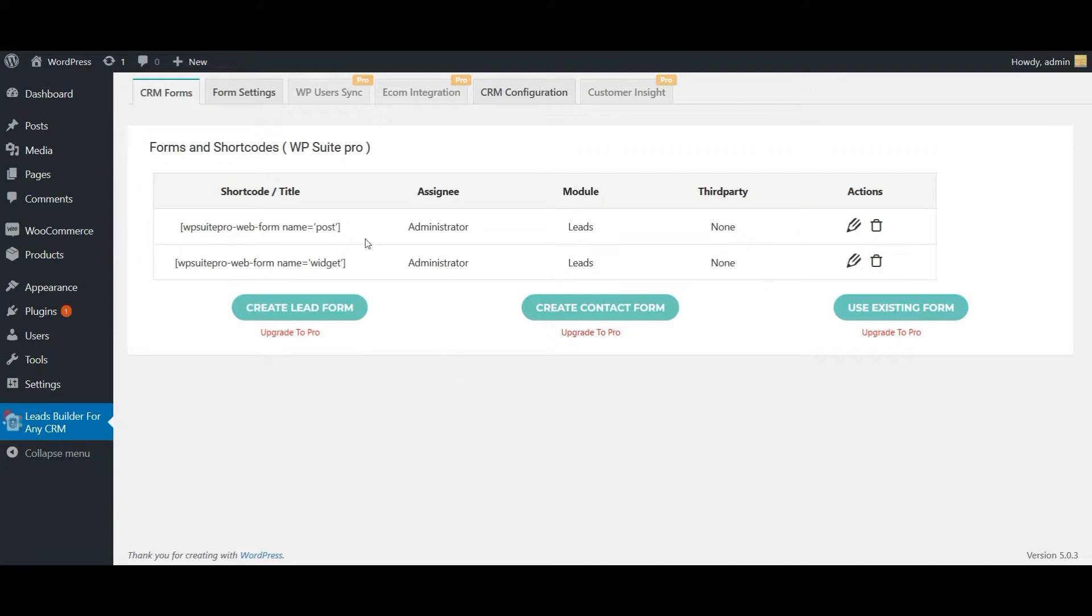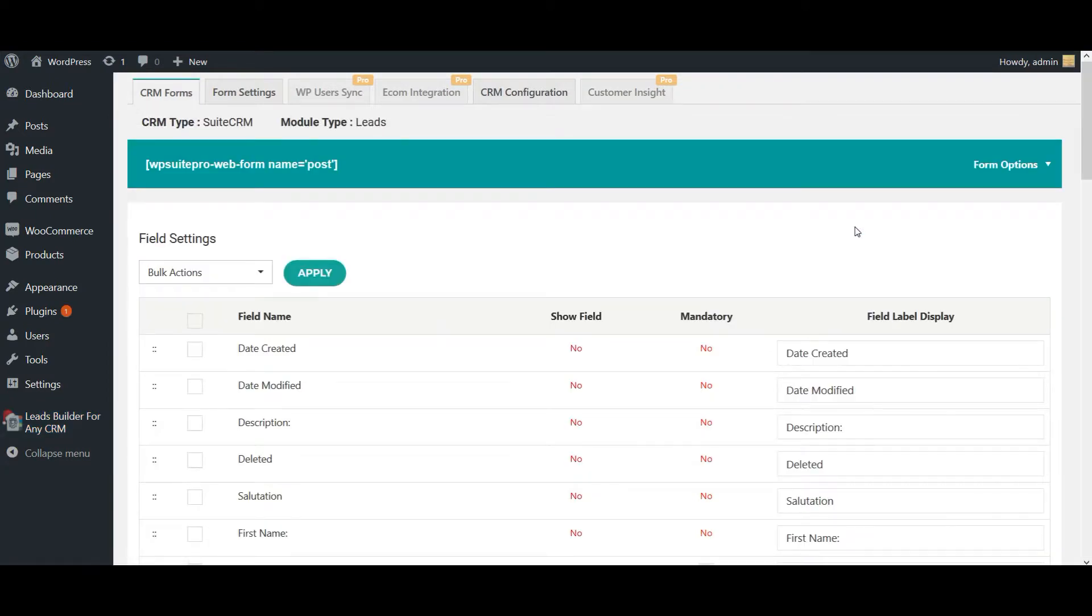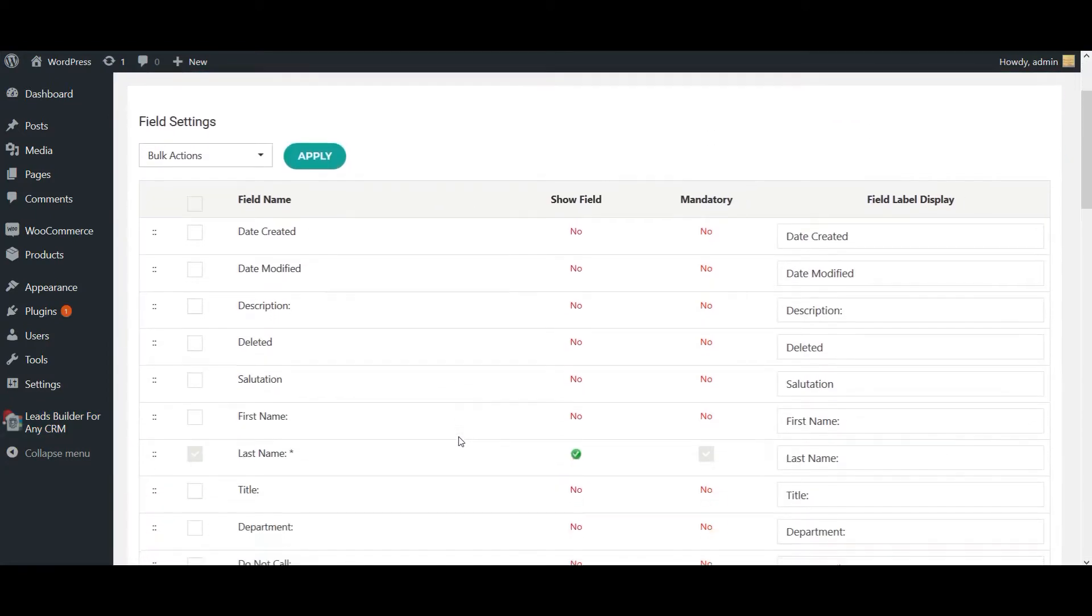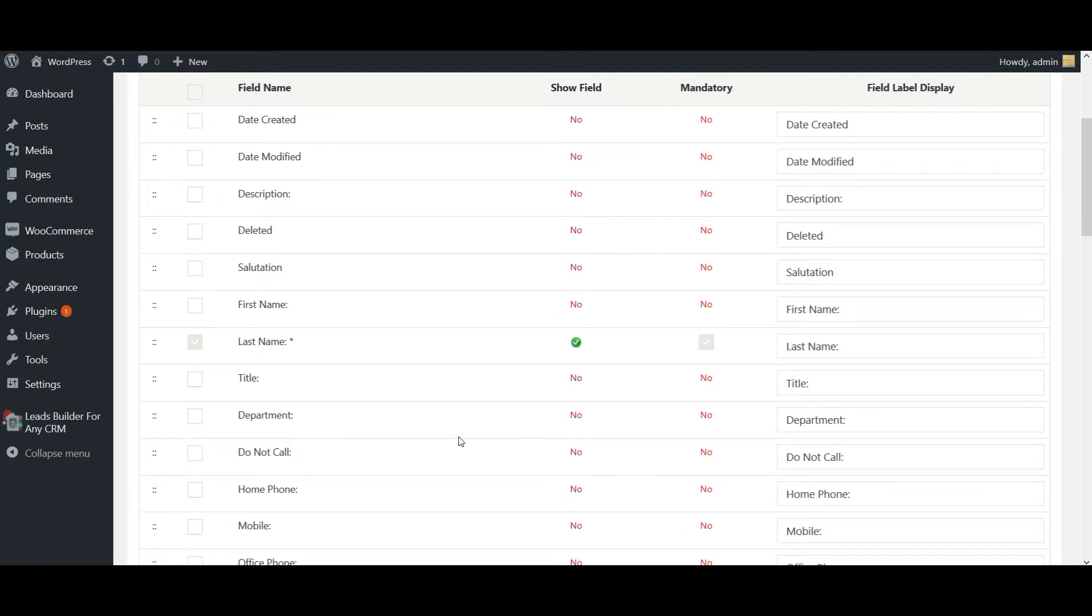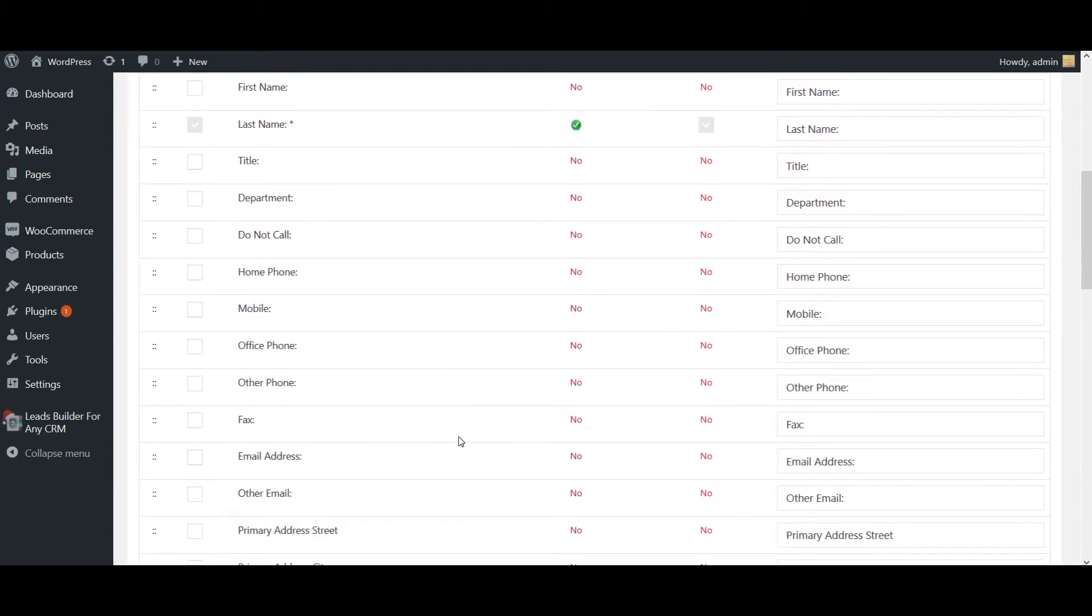You can either use these forms in your post or widget. Now I'm going to use this form in my post. I'm going to edit the form. Here all your SuiteCRM lead fields will be automatically fetched. You can choose the appropriate fields. Here I am choosing some of the fields.